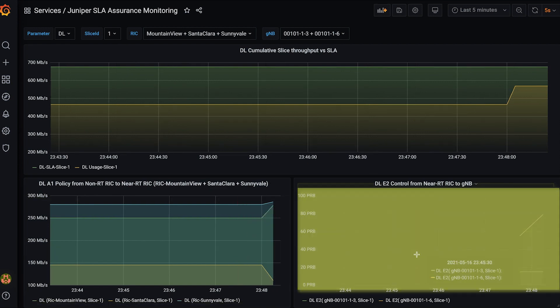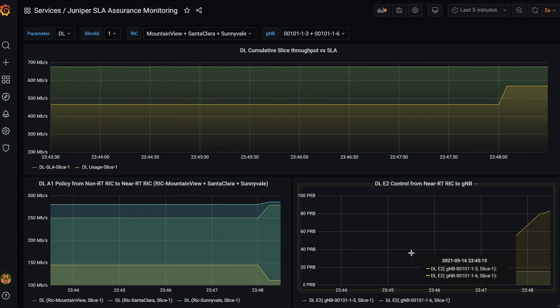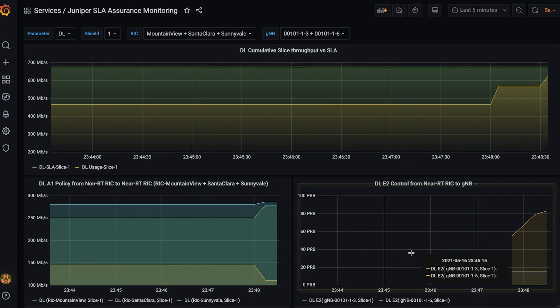The bottom right graph shows the policy enforcement and control between the near-RT RICs and GNODE Bs over the ORAN E2 interface. It shows fine-grained slice capacity distribution across the GNODE Bs by the near-RT RIC. For simplification purposes, only two GNODE Bs are shown on this graph.